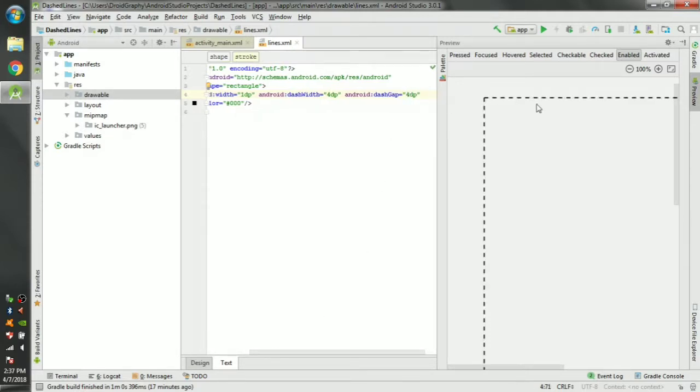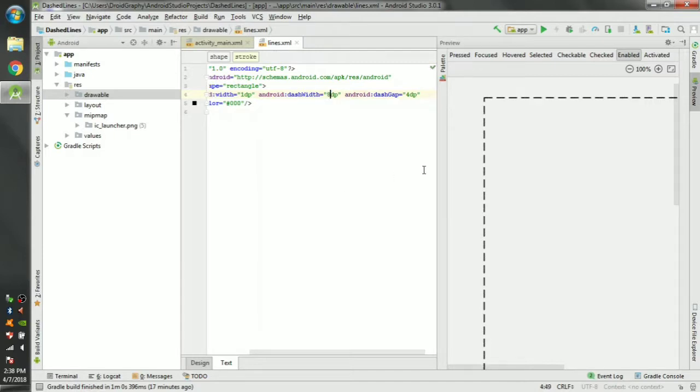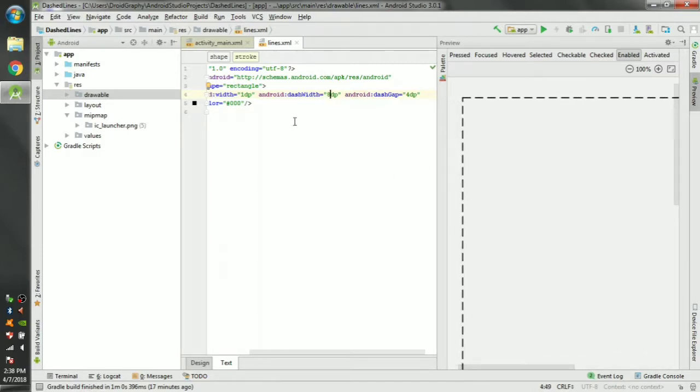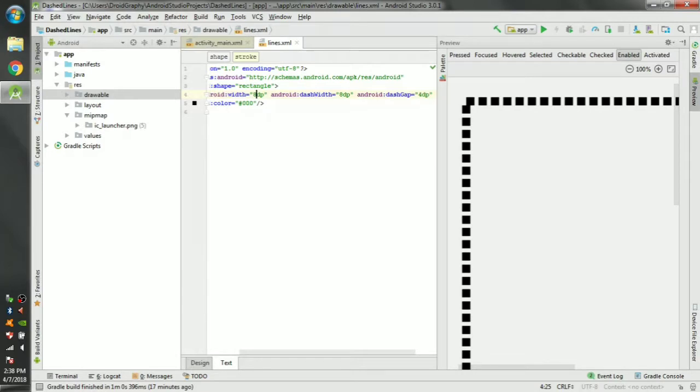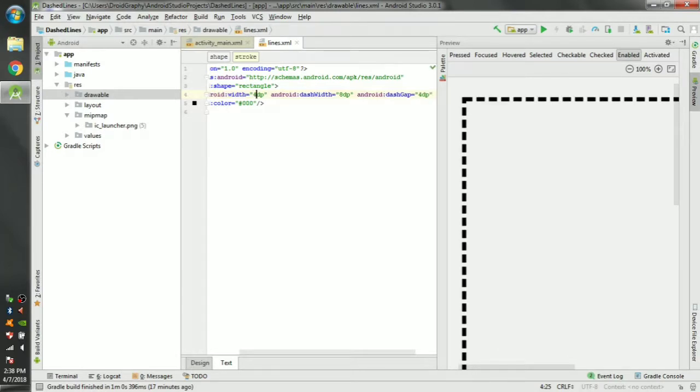You can see now each dash is separated enough. Let's give it a dash width of 8 dp. Okay, now that looks good. If you want to make the lines a bit more thicker, we can change the width value here. Like this you can see you can change the thickness. Let's give it 1.